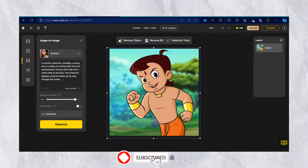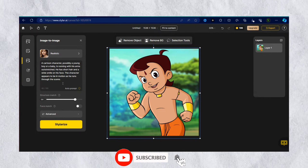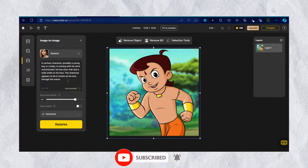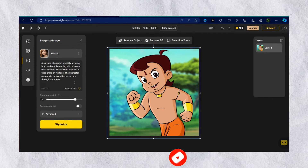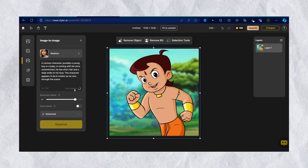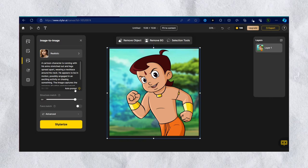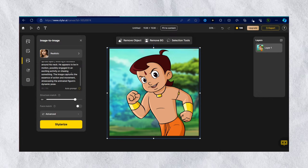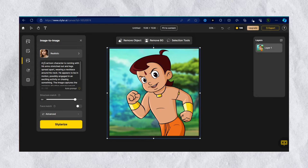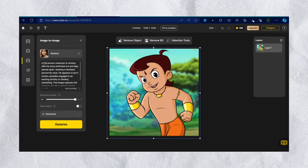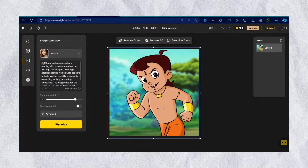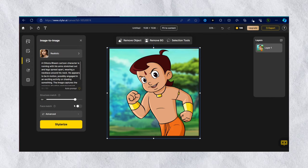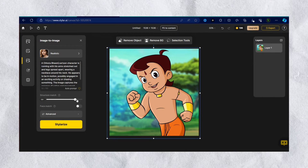You can enter the prompt manually, or click on autoprompt — it will write a prompt according to your image. If you're not satisfied with the prompt, click autoprompt once again. In the prompt, I will write manually: Chota Beam.